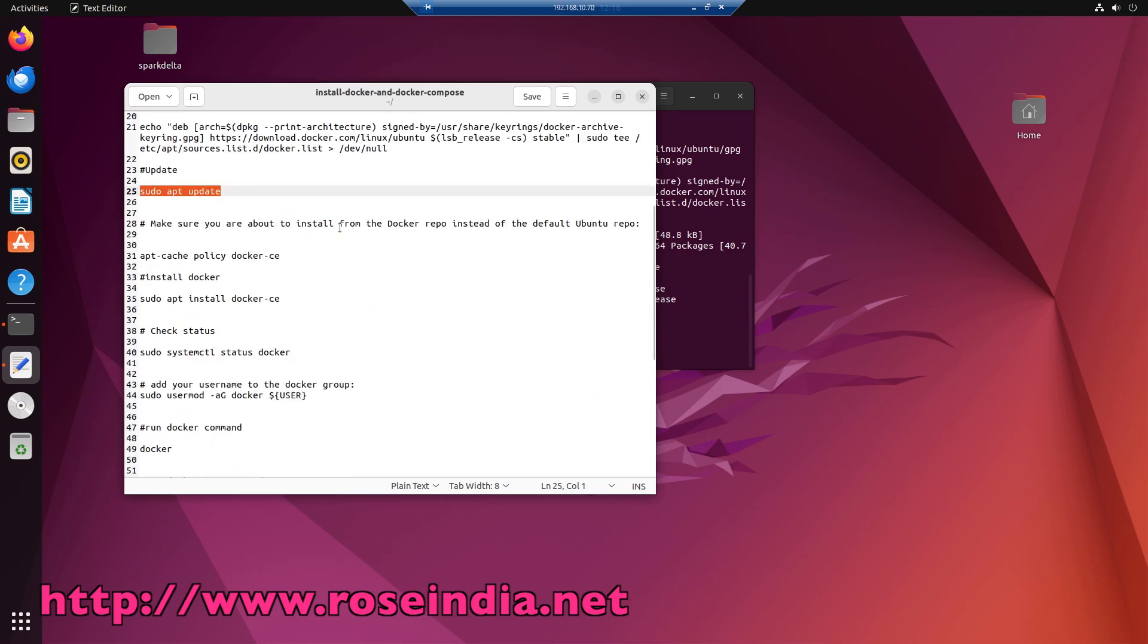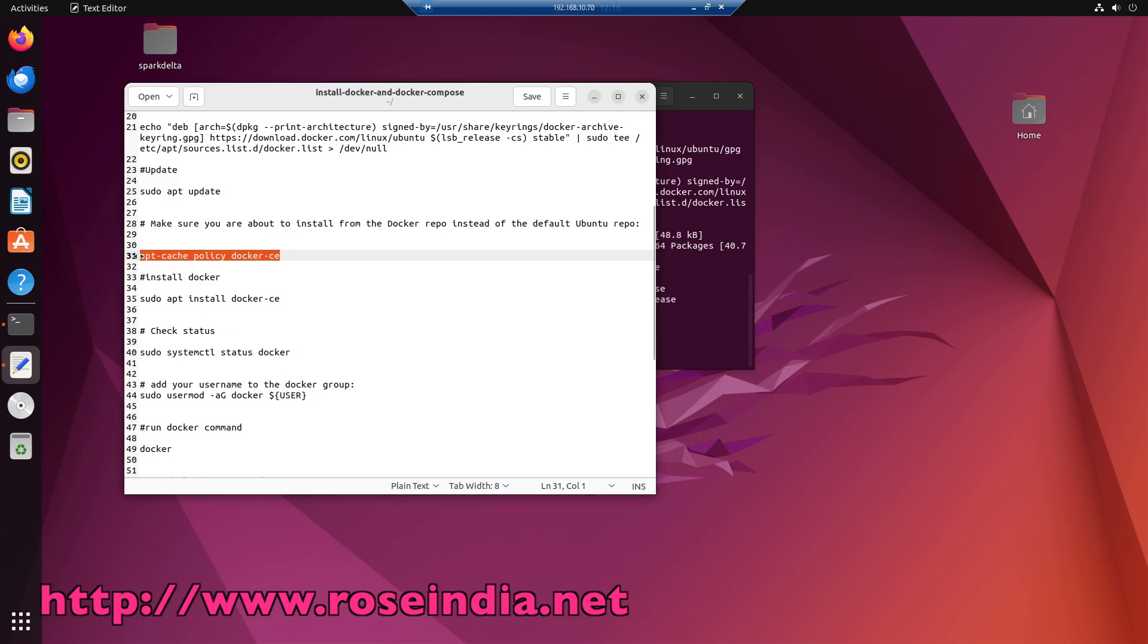Make sure you are about to install from the Docker repo instead of default Ubuntu repo. For this check apt cache policy docker-ce.